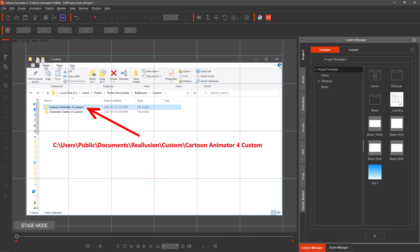You start at local disk C, users, public, documents, Relusion, custom, Cartoon Animator 4 custom.